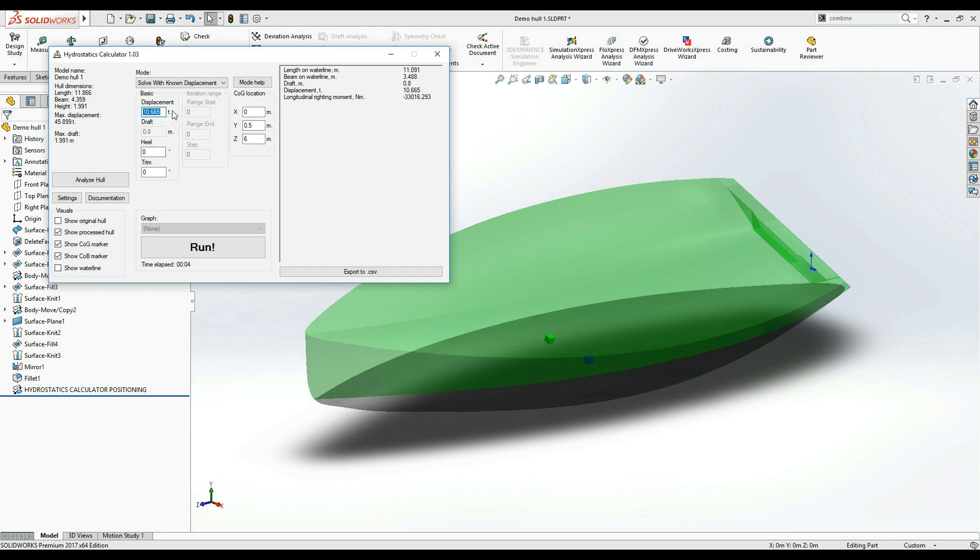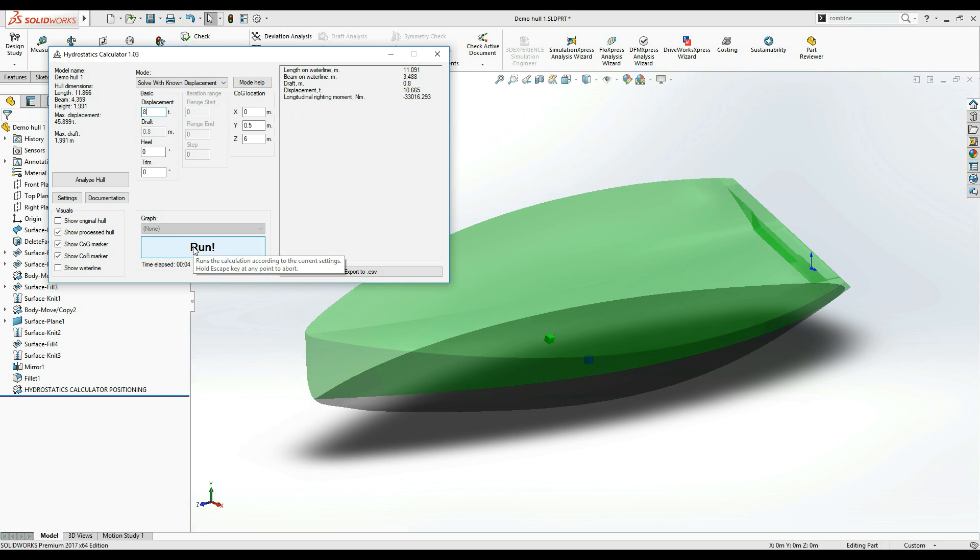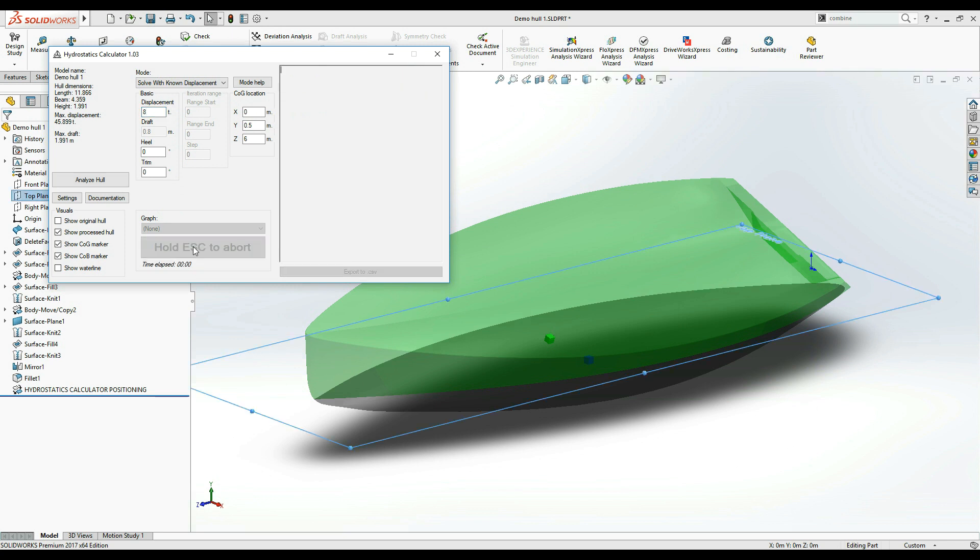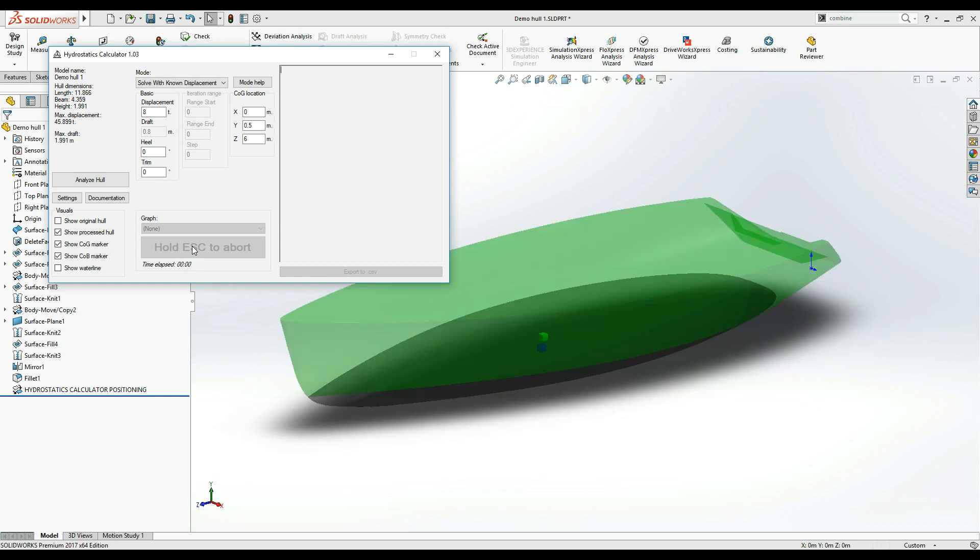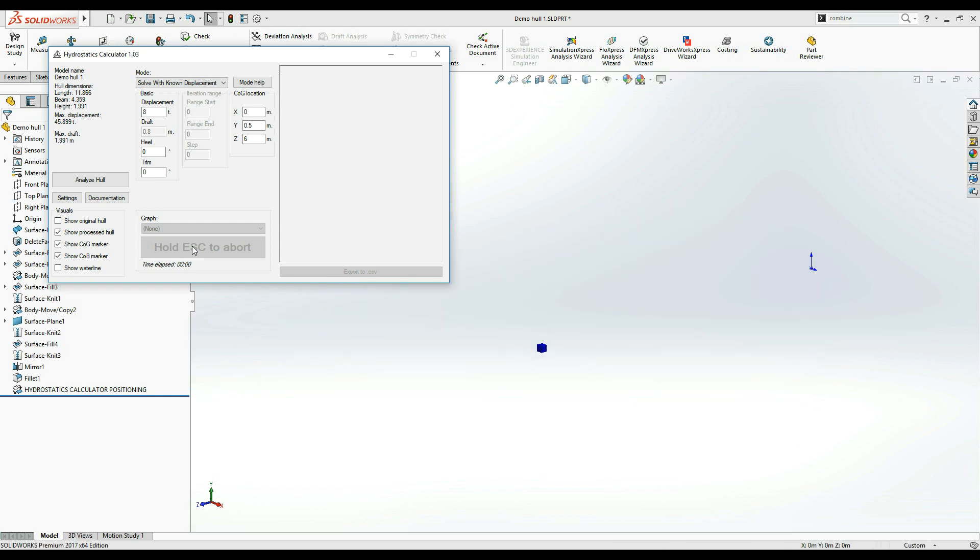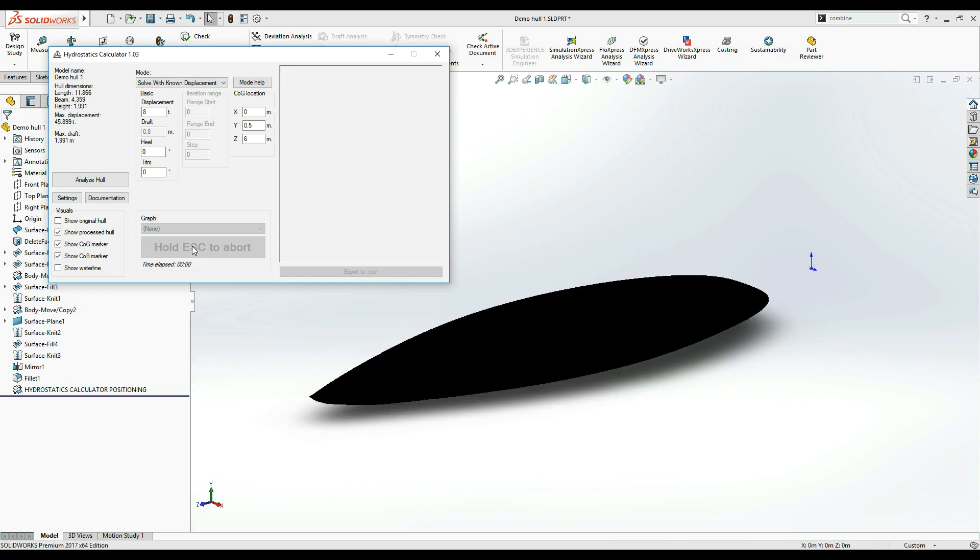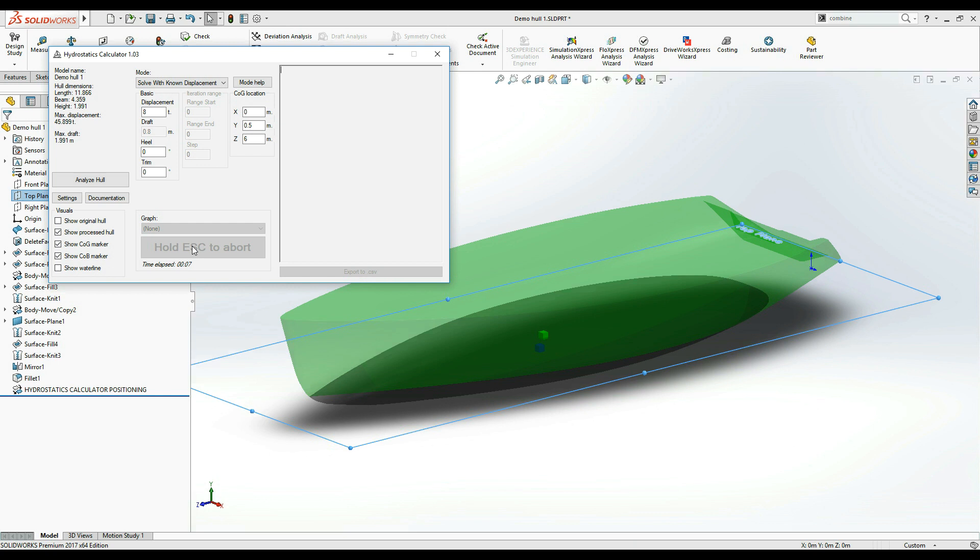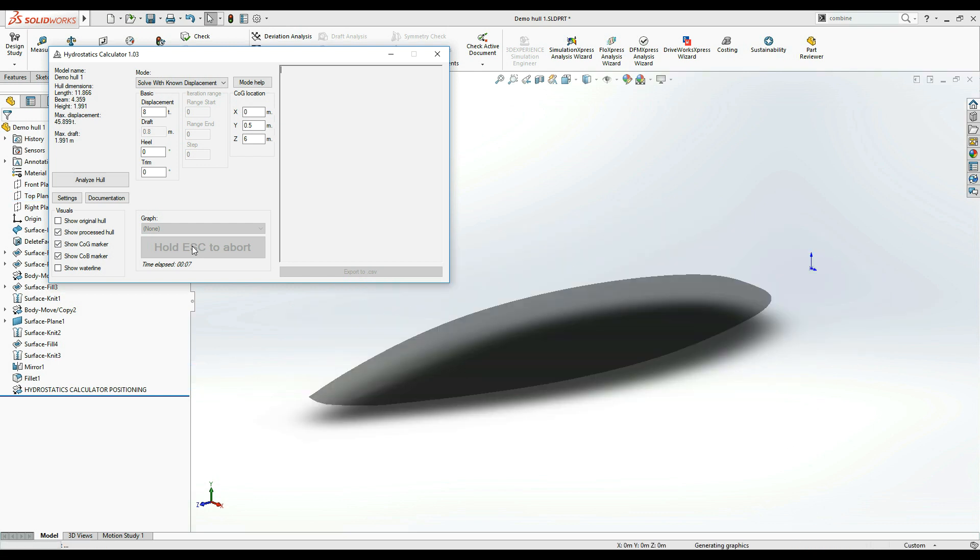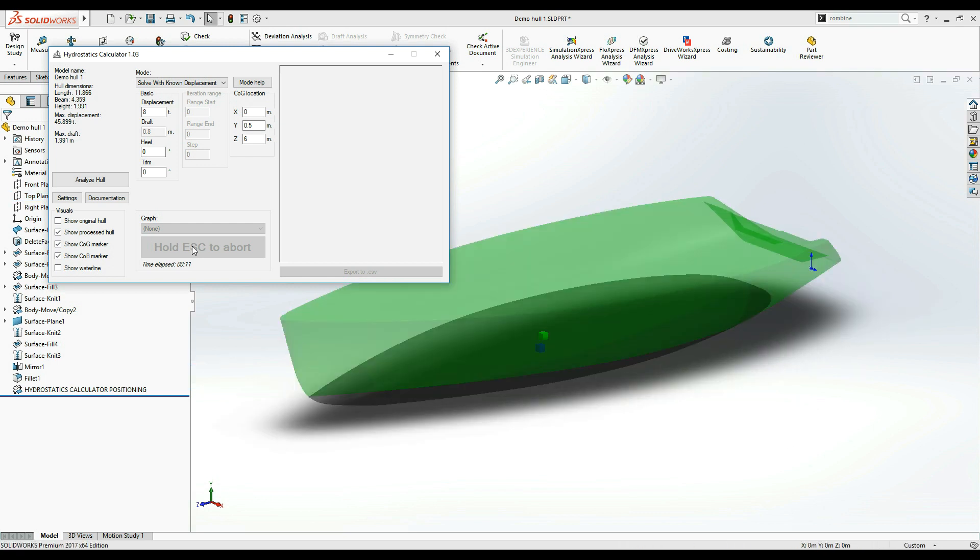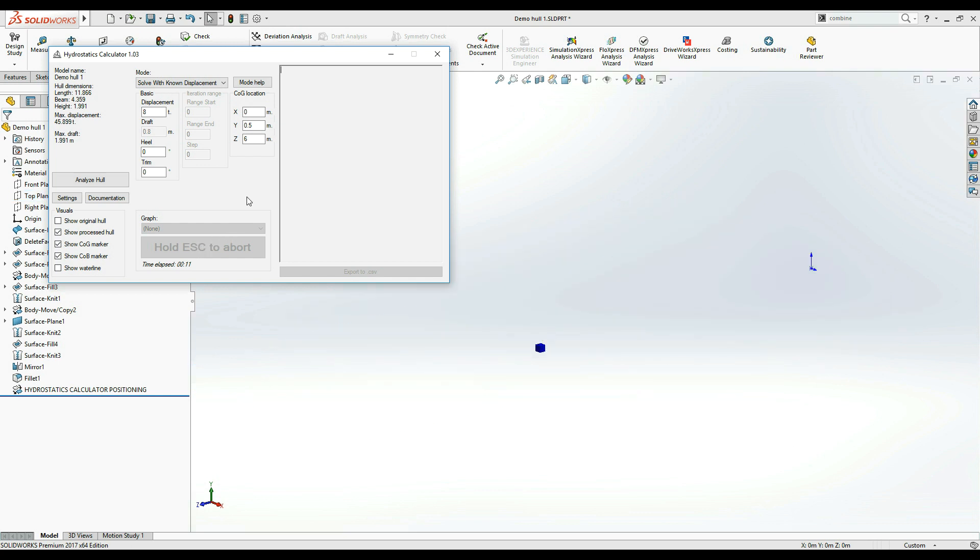The usage is very similar. I am going to write a displacement value that I estimate this boat will be usually loaded at, and click run to see how it looks. Note that the calculation is taking longer, that is because the hydrostatics calculator has to take a guess of the draft value that provides the displacement we need.